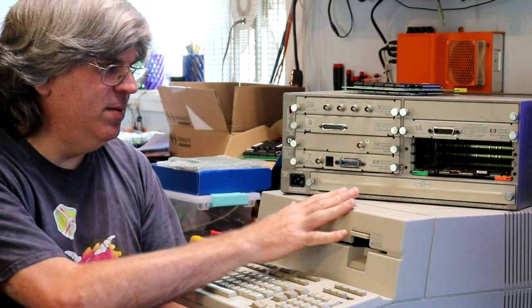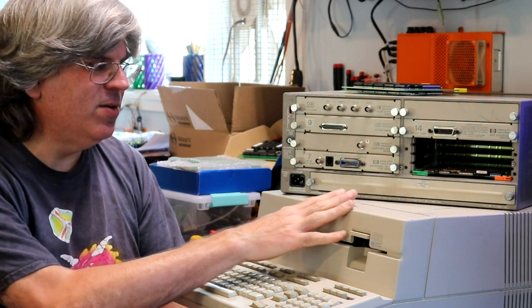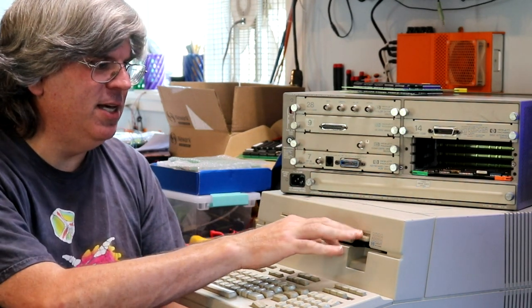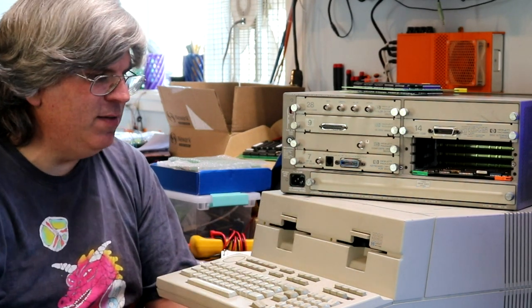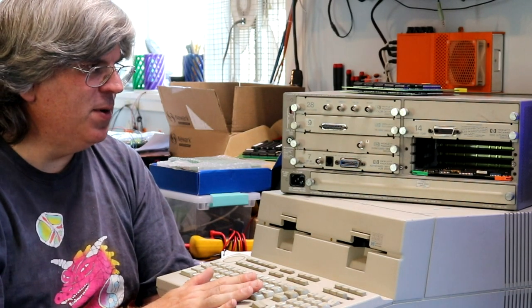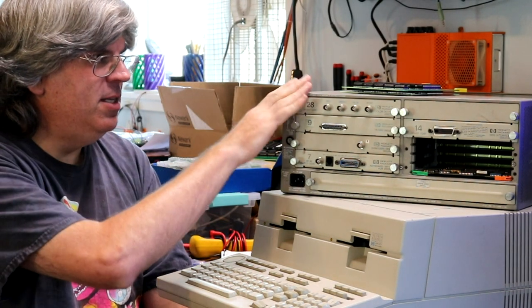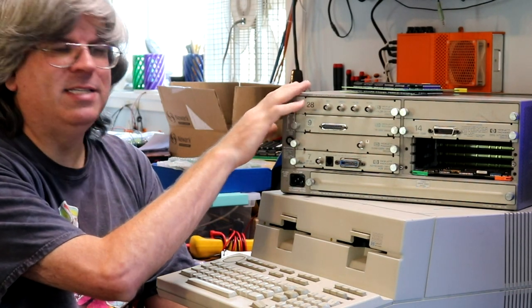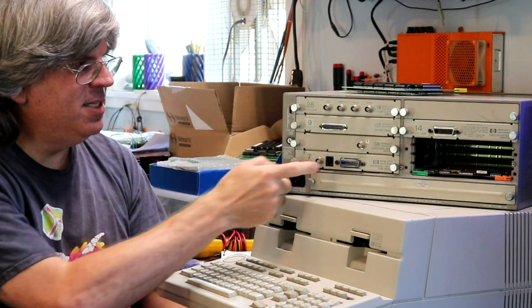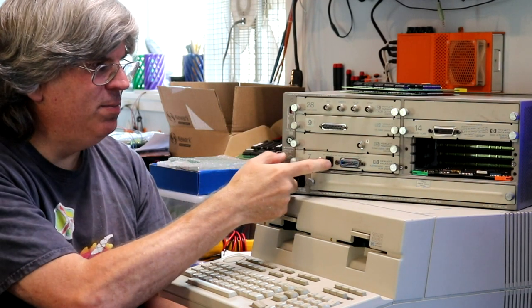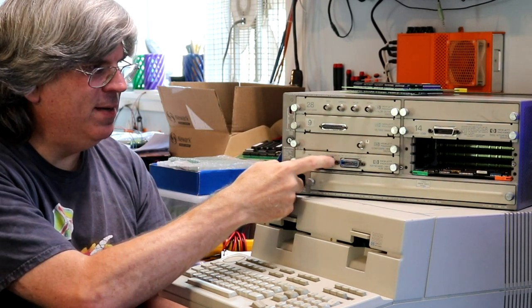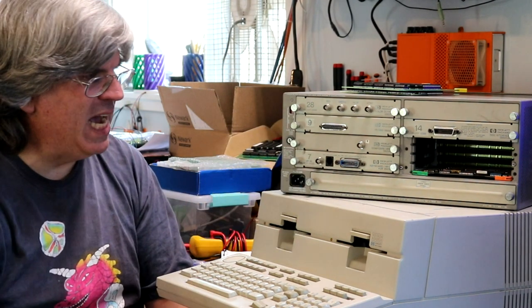The one down here, the 9836, includes a couple built-in floppy drives, as well as a built-in keyboard. This one up here has absolutely no storage, and its keyboard plugs in via this weird modular jack.